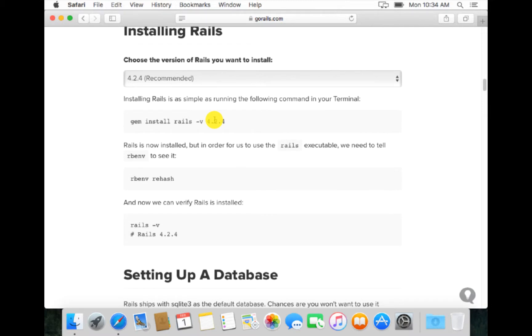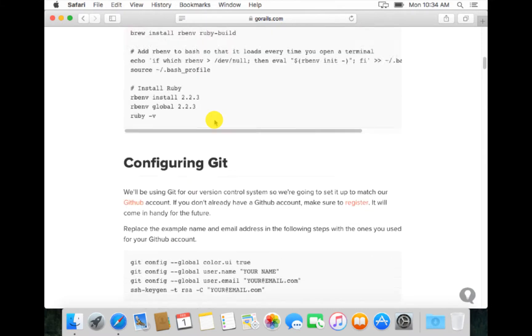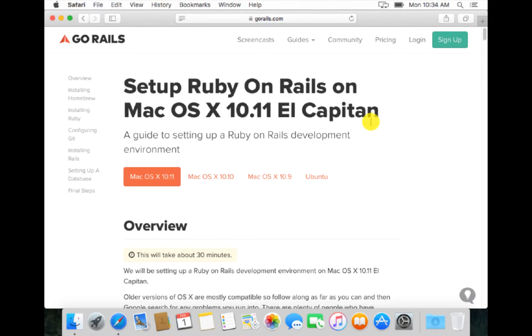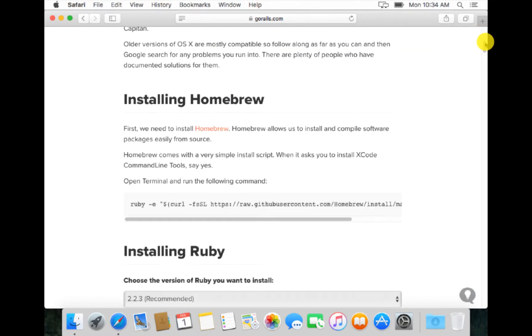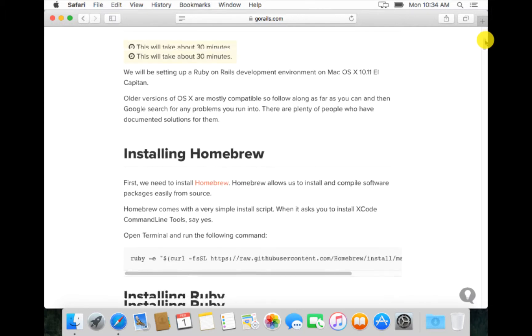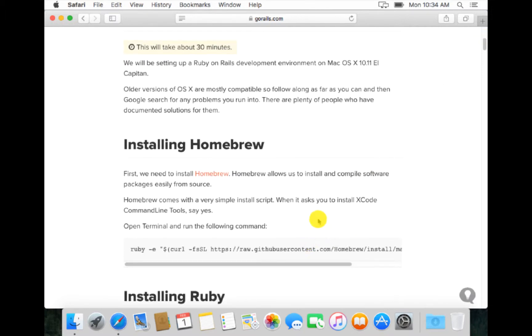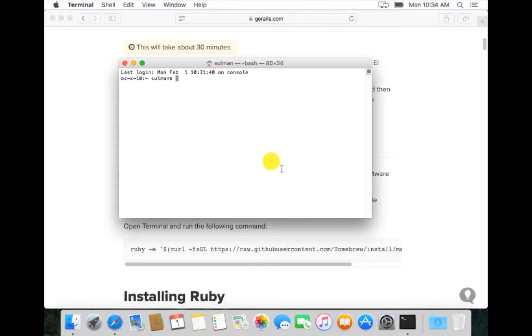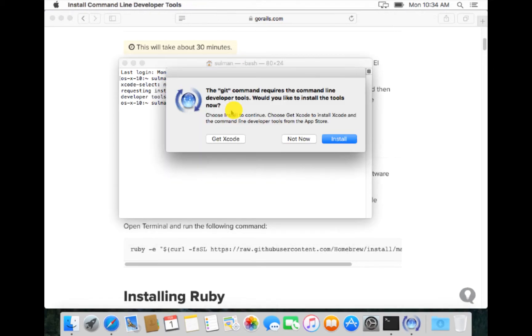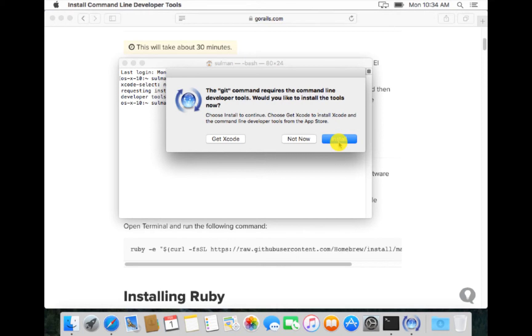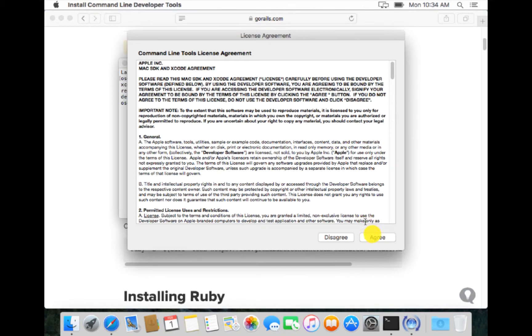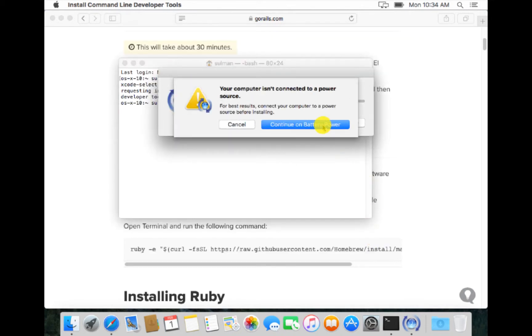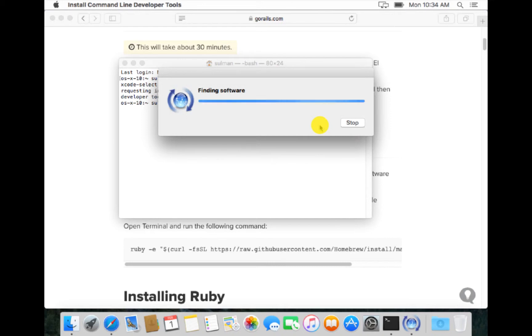This is what we have to do to install Ruby on Rails. First of all, we want to open the terminal. In terminal we write git dash dash version and it will ask for the git command line requirements, which will be the command line tools of Xcode. So we install these tools, agree, and continue. Once this Xcode command line tools is installed, we go on with the Rails installation.